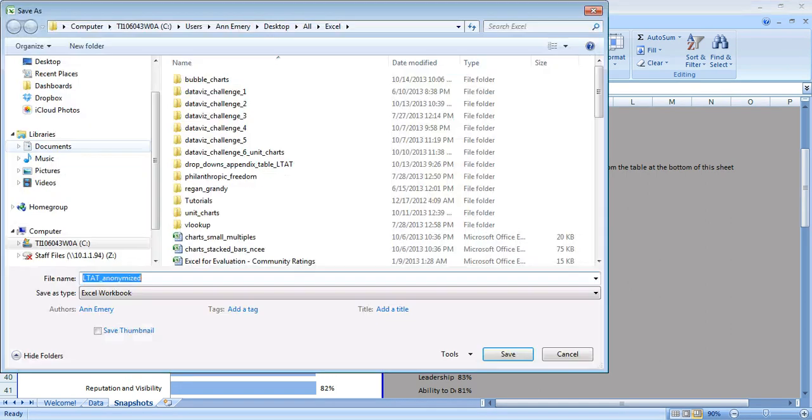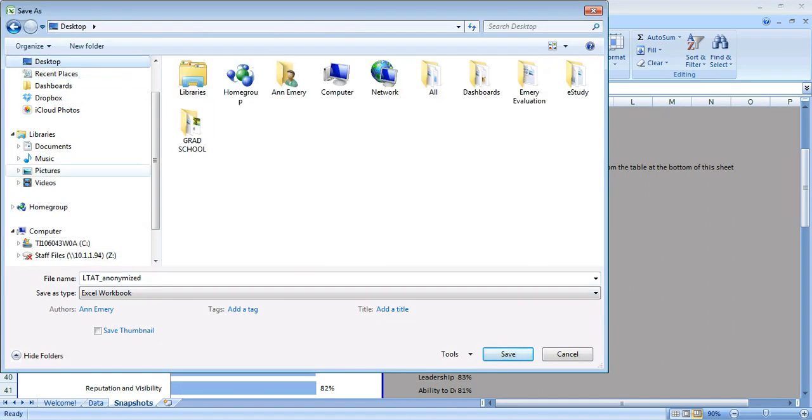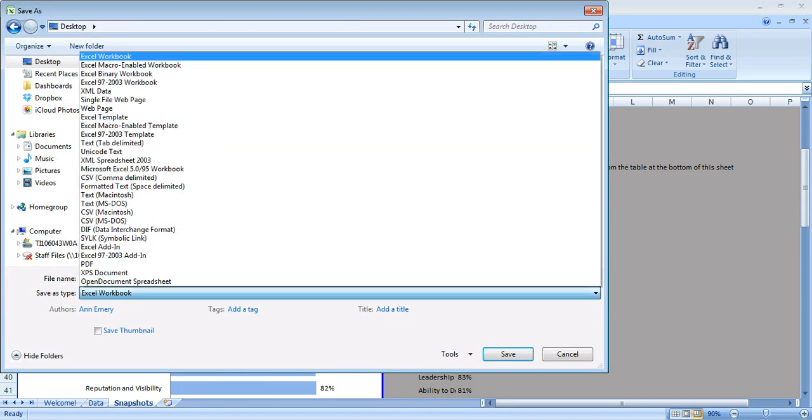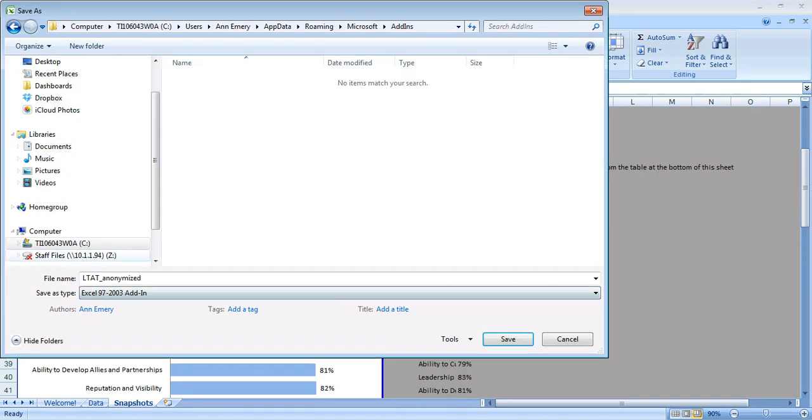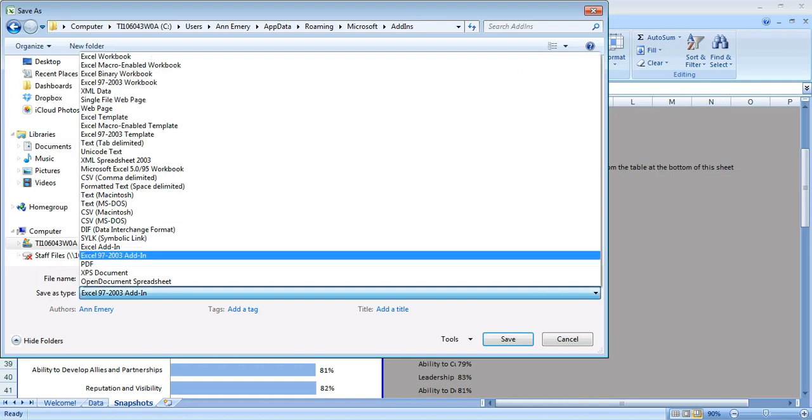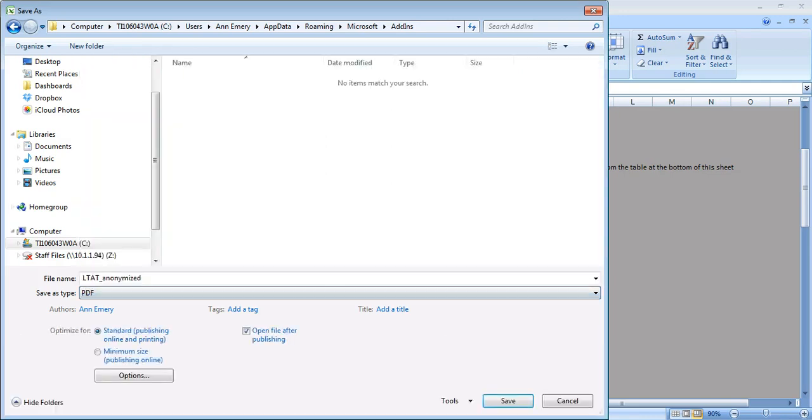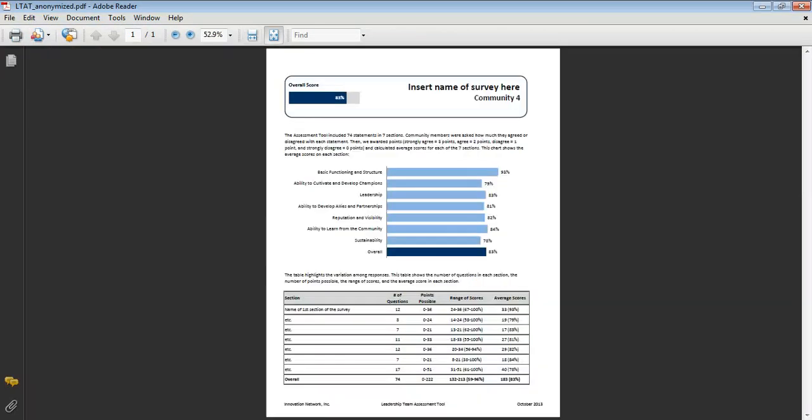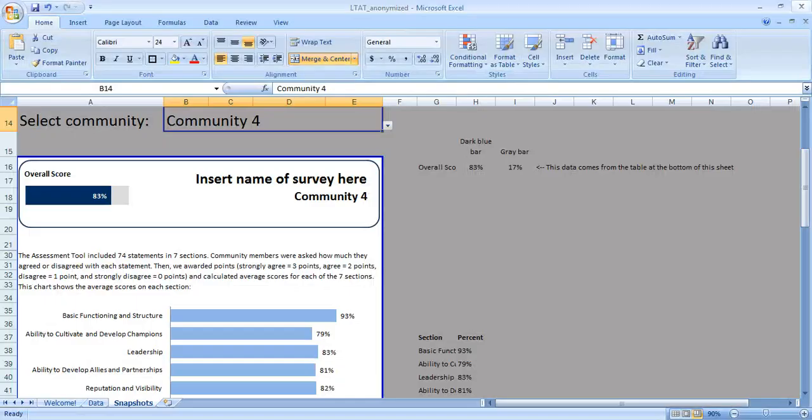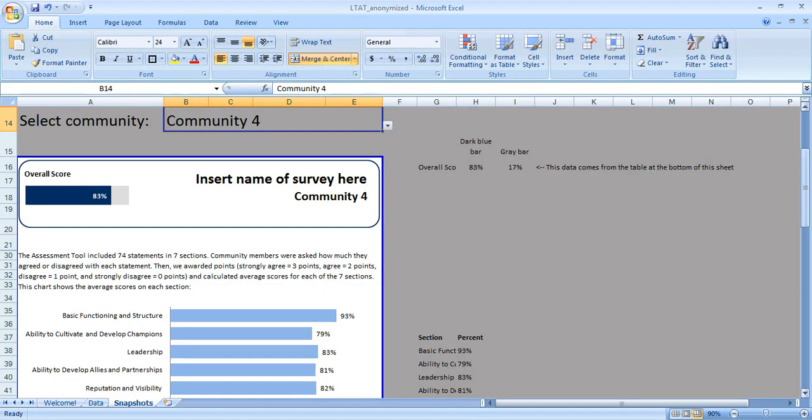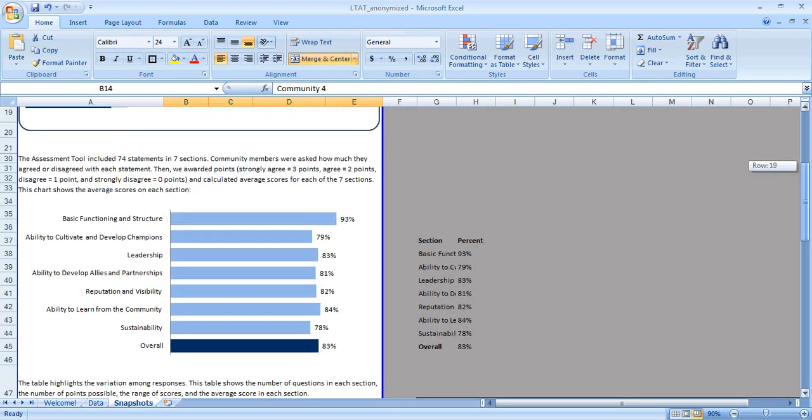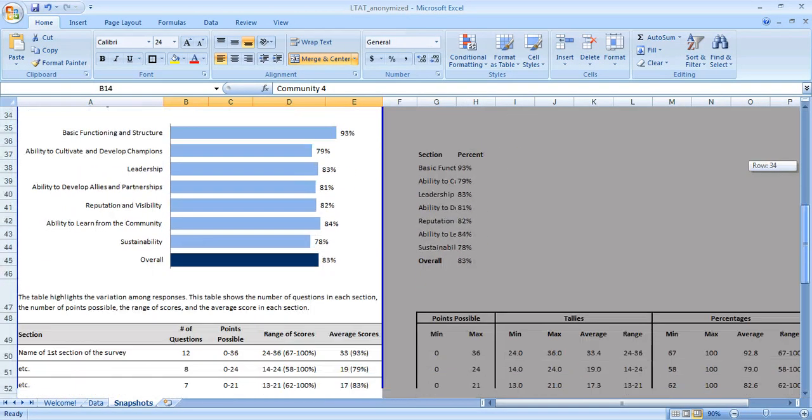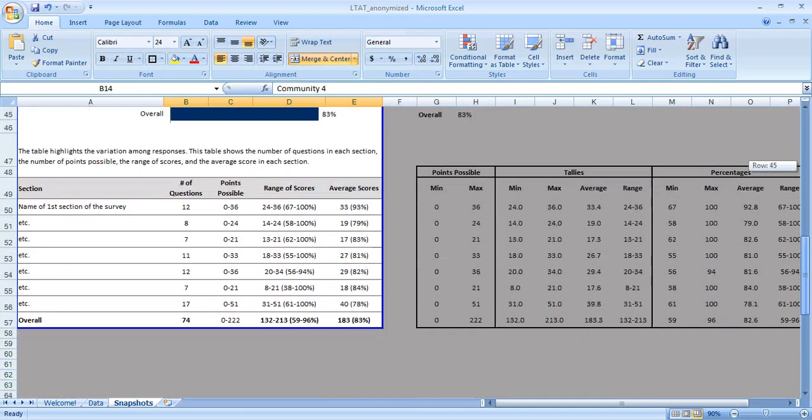If I select community 3, again it automatically updates for me. Community 4 and so on. Then what I do is I just PDF each one of these, so I just do save as, save it on my desktop, save it as a PDF, and there I've got my snapshot. Very quick, pretty automatic.